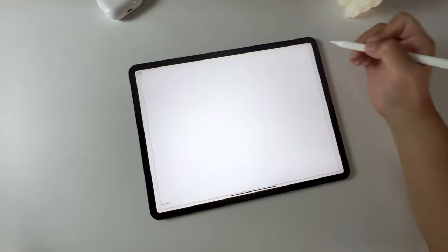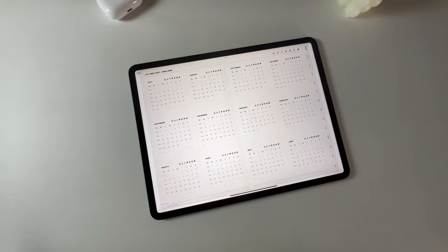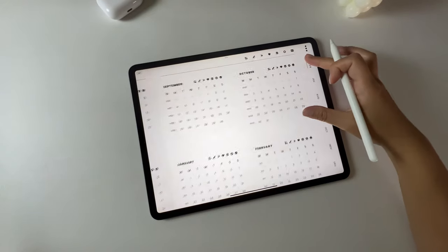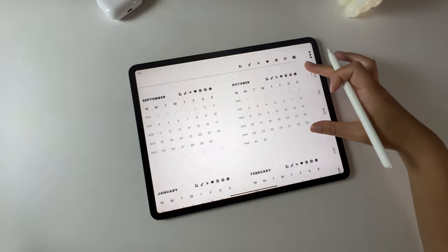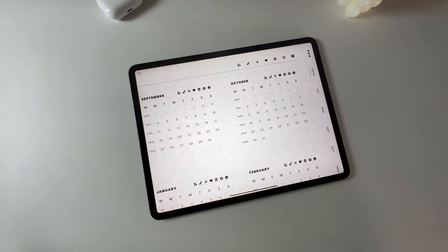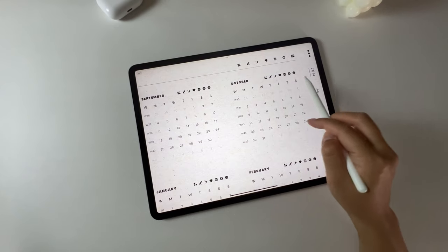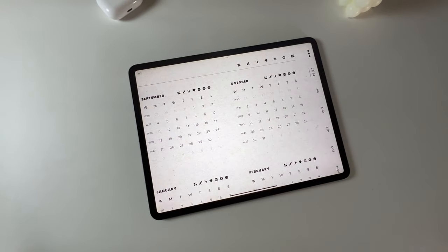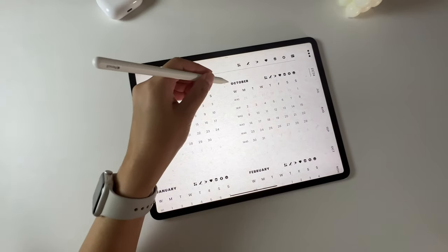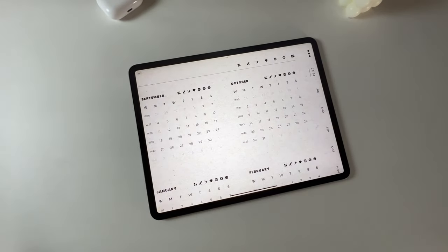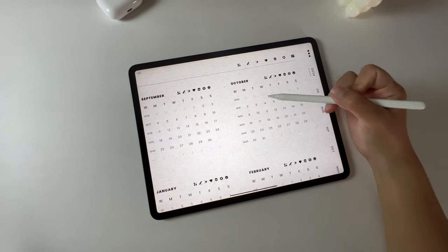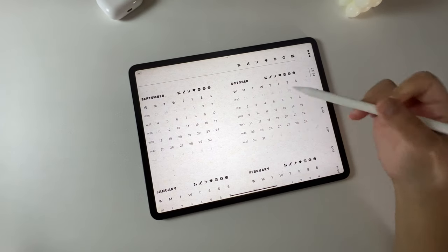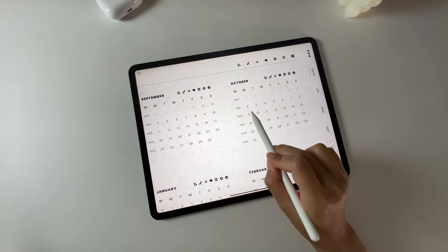Now let's head back to the yearly calendar page. For each mini calendar representing a month, I've included seven monthly template pages for you to utilize. Clicking on the title takes you to the monthly calendar. The week number leads you to the weekly page. And clicking on a date brings you to the daily page.